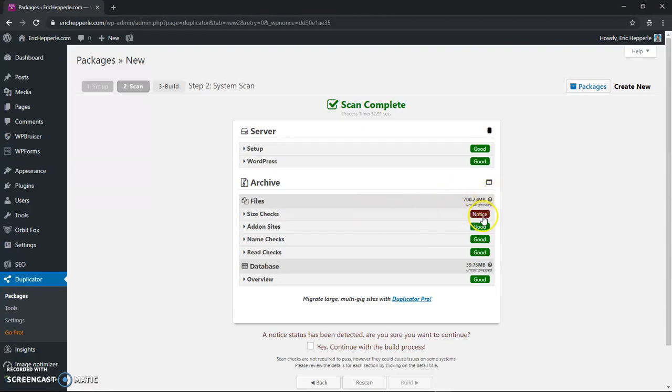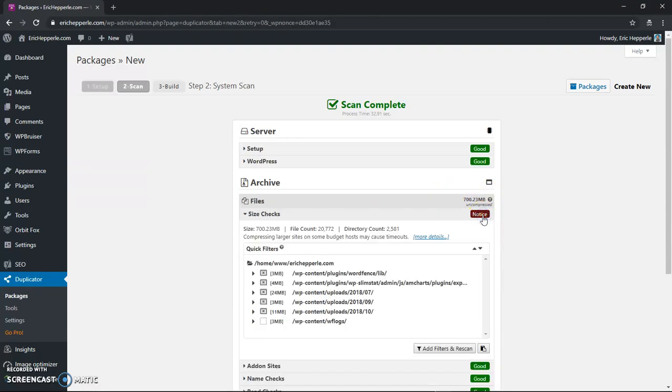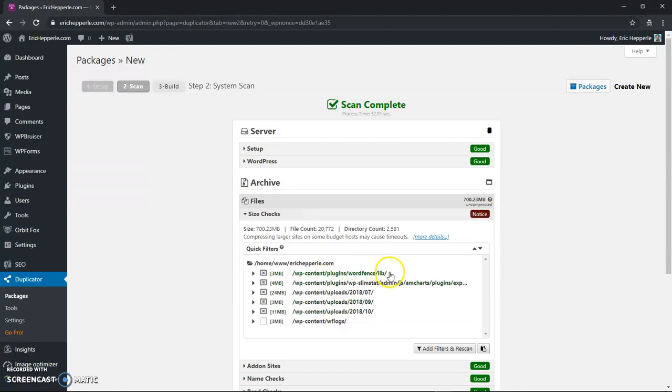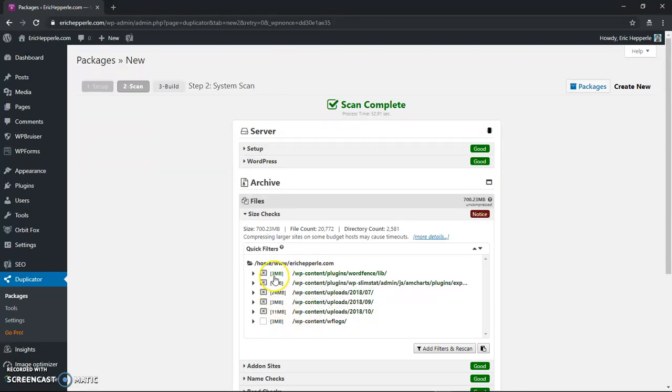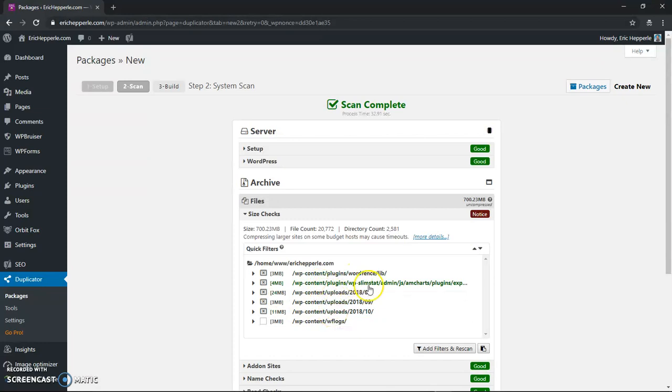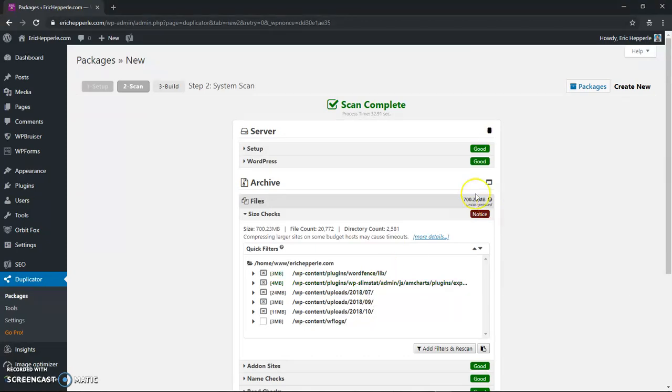So if I go into size checks it will show me a little bit about what folders are huge and what files are huge and it will show me where they are located so I can decide well do I want to exclude those or do I want to change something before I do backup.